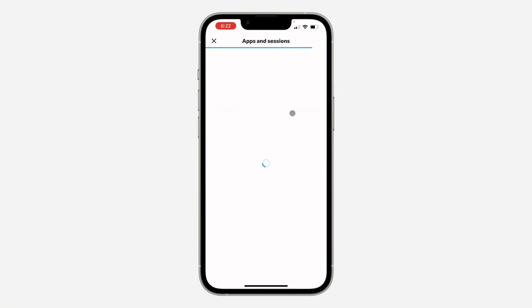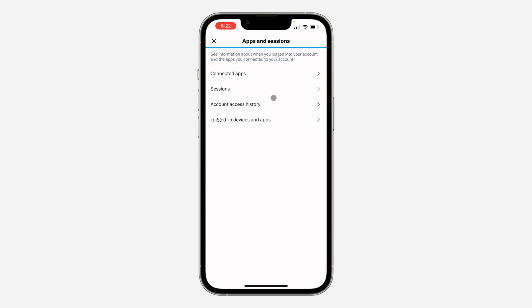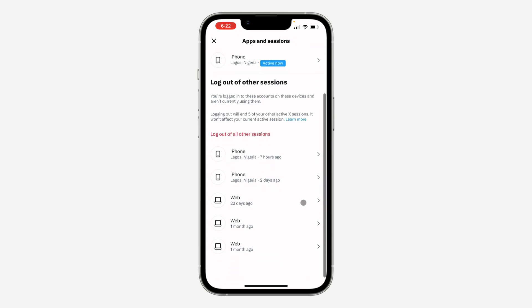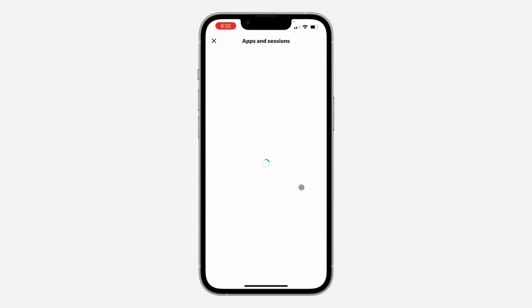After that, click on Apps and Sessions. Once you click on it, it will load for a few seconds. Now click on Sessions, and you will see a list of all the devices that your X account is logged into.